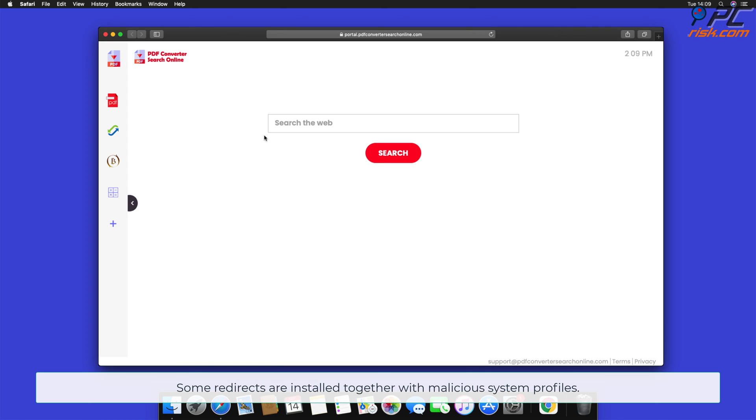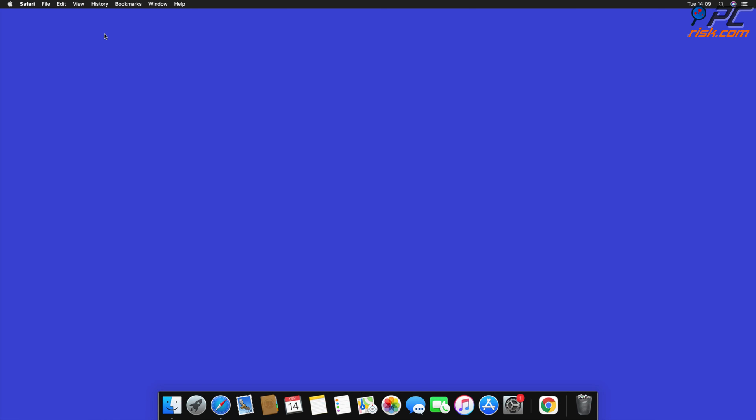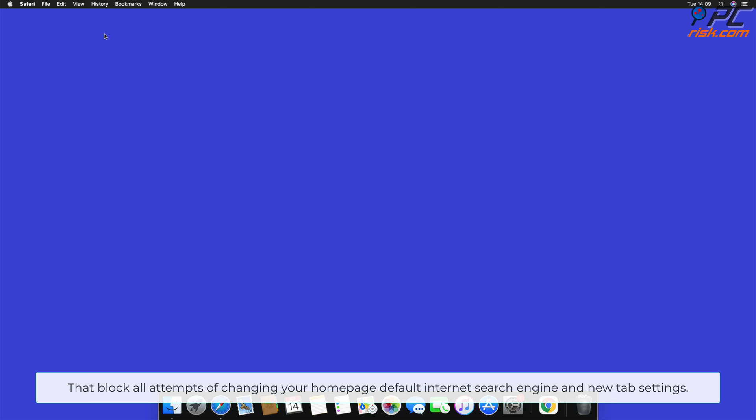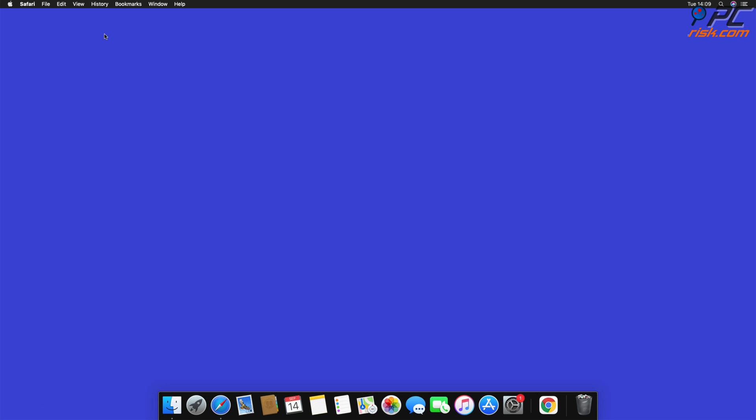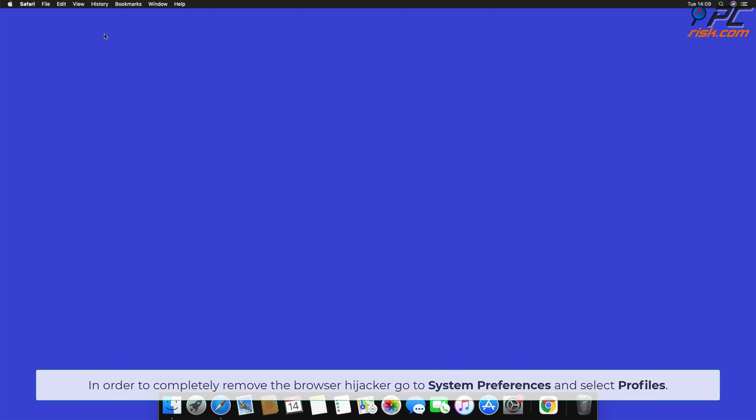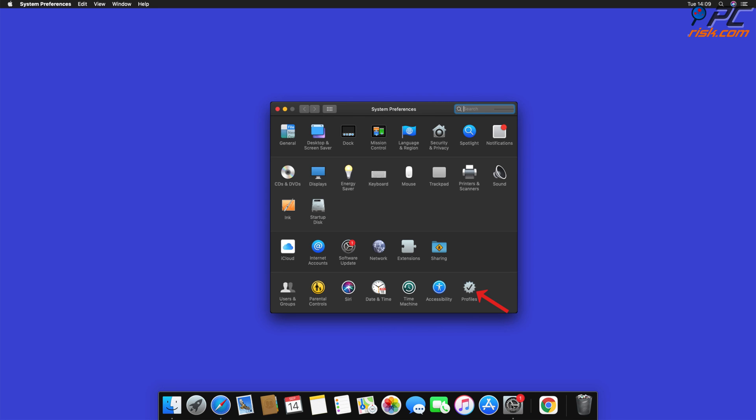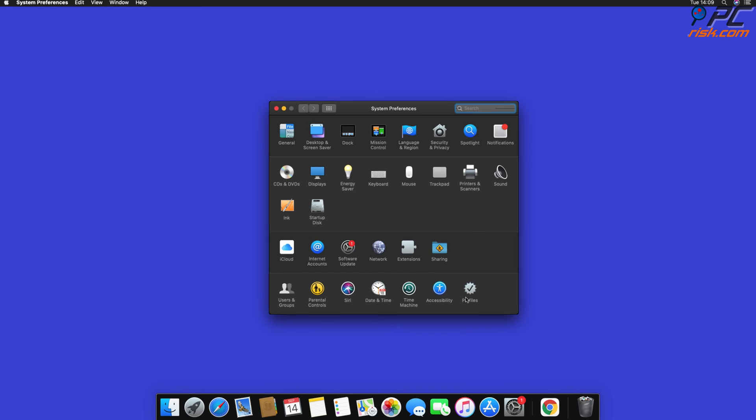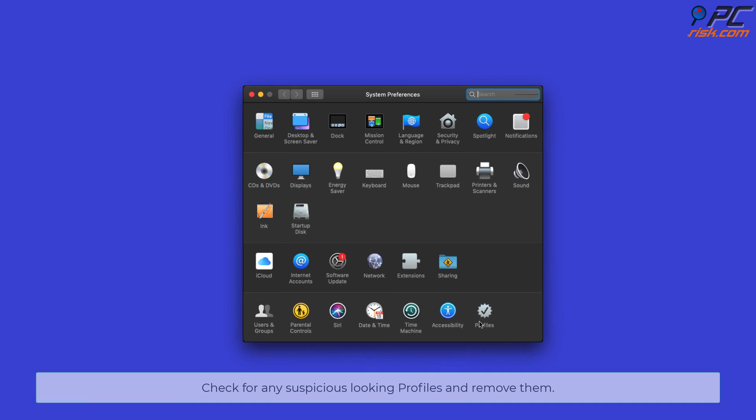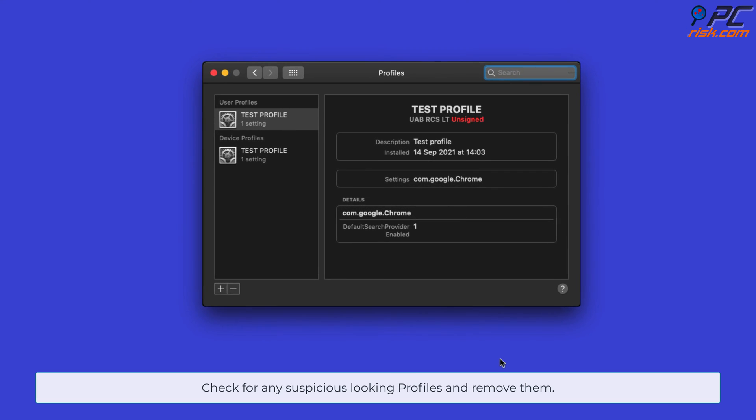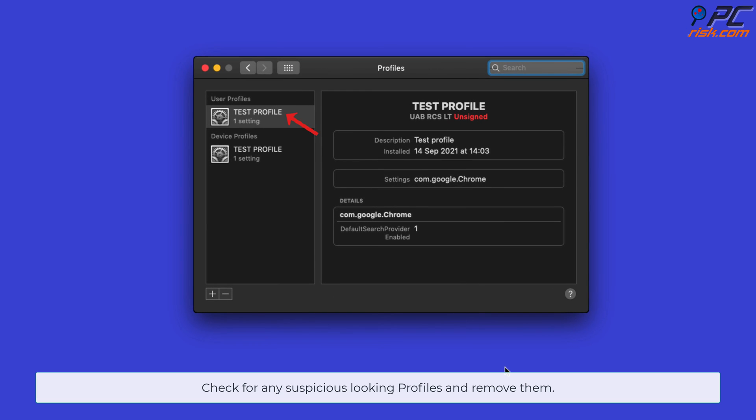Some redirects are installed together with malicious system profiles that block all attempts of changing your homepage, default internet search engine, and new tab settings. In order to completely remove the Browser Hijacker, go to System Preferences and select Profiles. Check for any suspicious looking profiles and remove them.